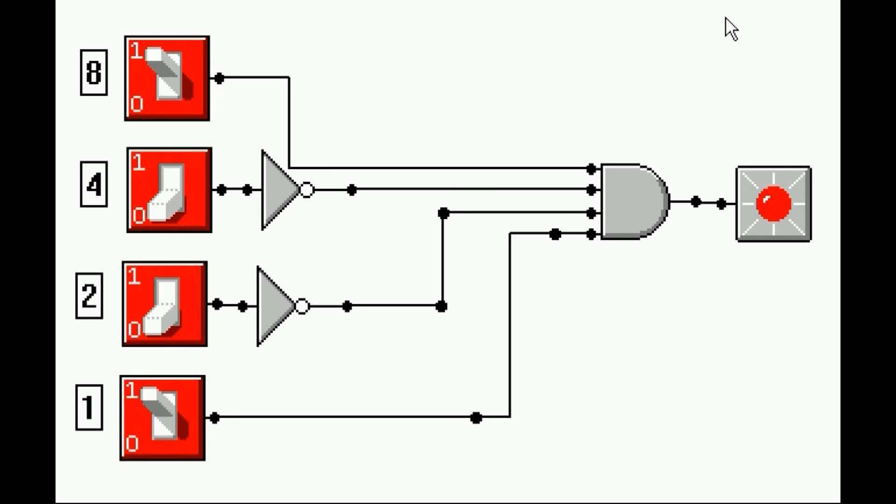Here's how the circuit operates. I turn this switch on, a 1 comes into the AND gate. Now the 8 and the 1 switch are on, activating the circuit.